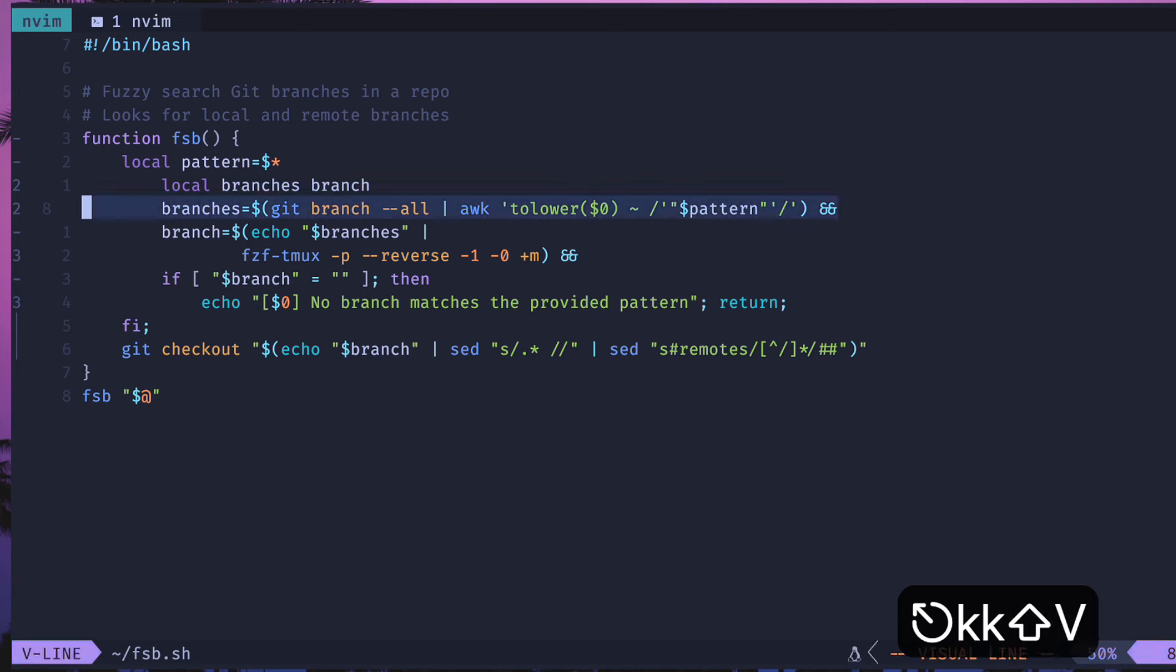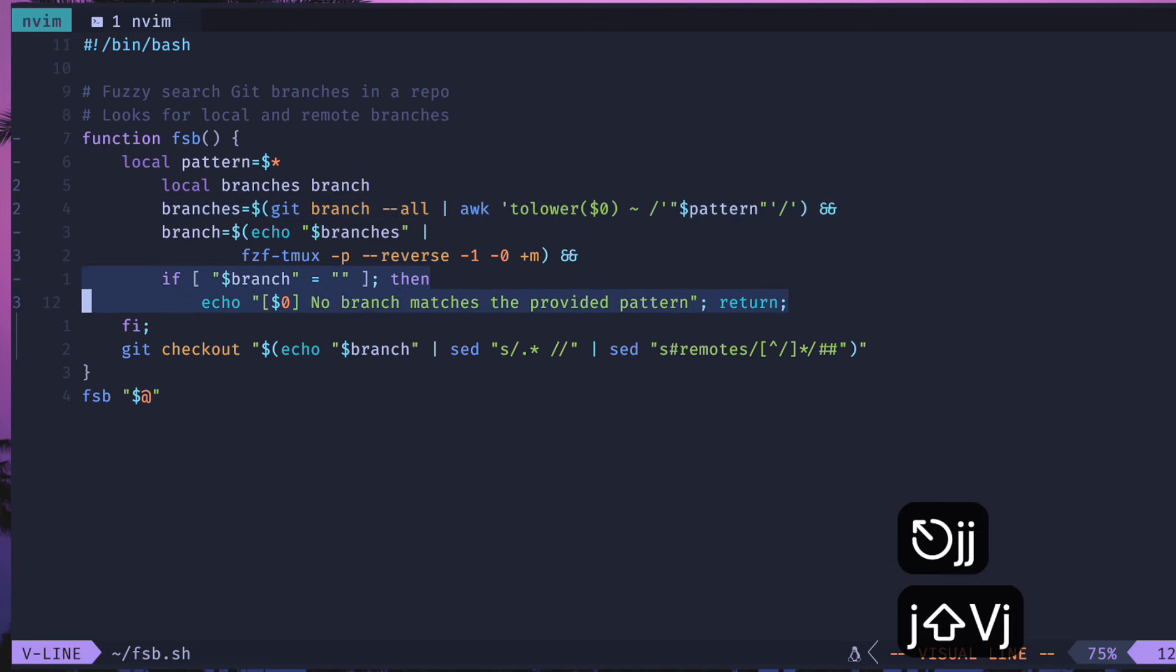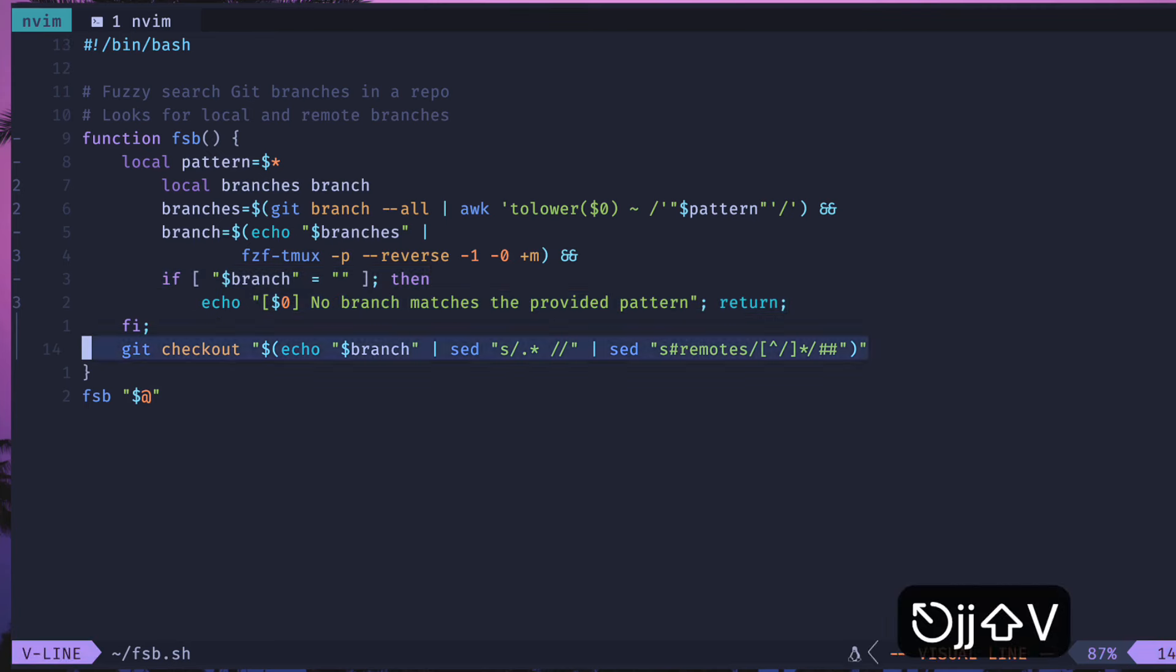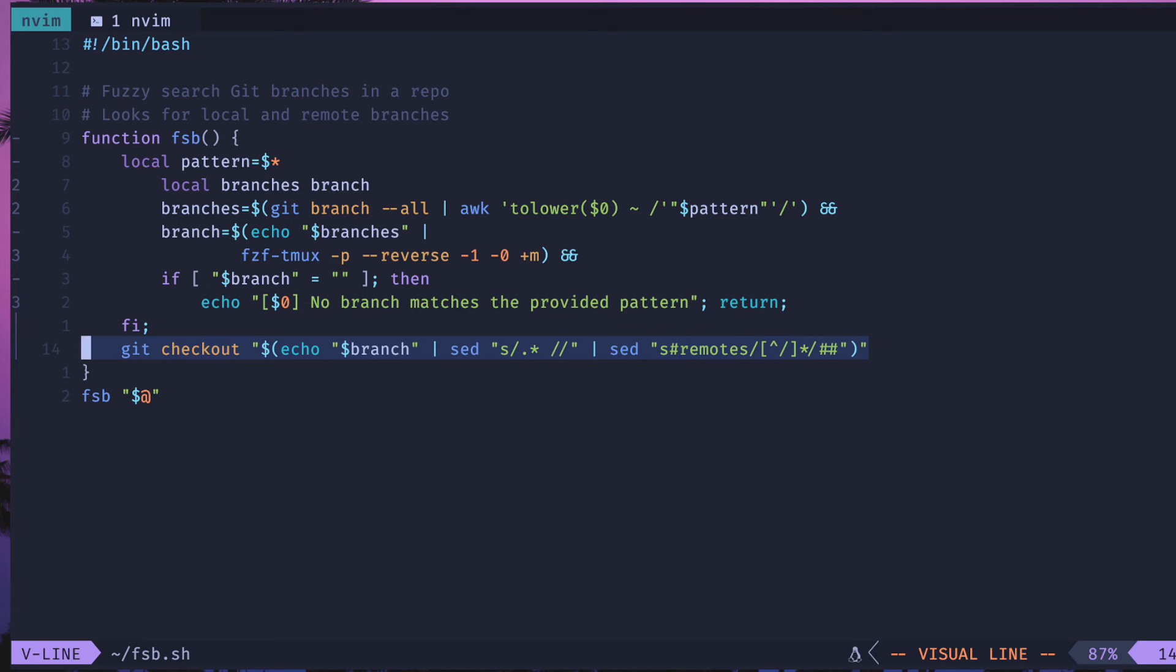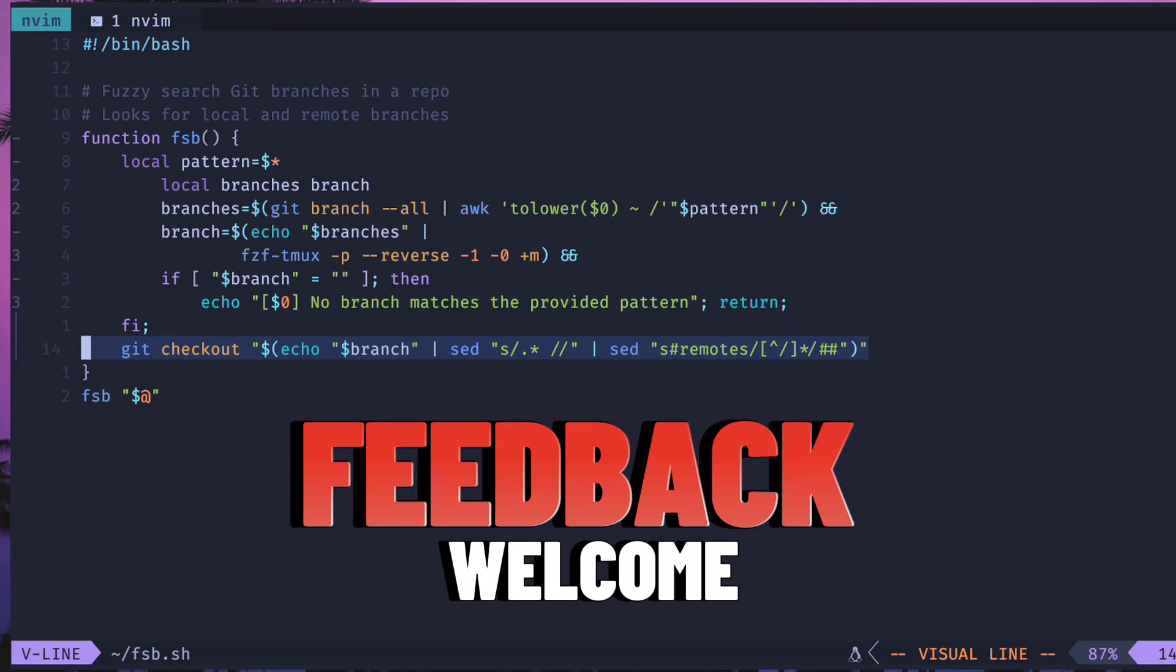If no branch is selected, then we echo and bail out here in this if statement and we say there's no branch so just abort. Then the very last command will check out that branch that we've selected. It does a couple of sed operations to clear off extra characters, remote and all the directories and a trailing slash are removed so that we can do that git checkout. If you want a really easy way to quickly search for branches and check them out on your system, then use this script.